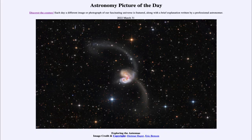Greetings and welcome to the introduction to astronomy. One of the things that I like to do in each of my introductory astronomy classes is to begin the class with the astronomy picture of the day from the NASA website, that is apod.nasa.gov/apod. And today's picture is for March 31st of 2022.